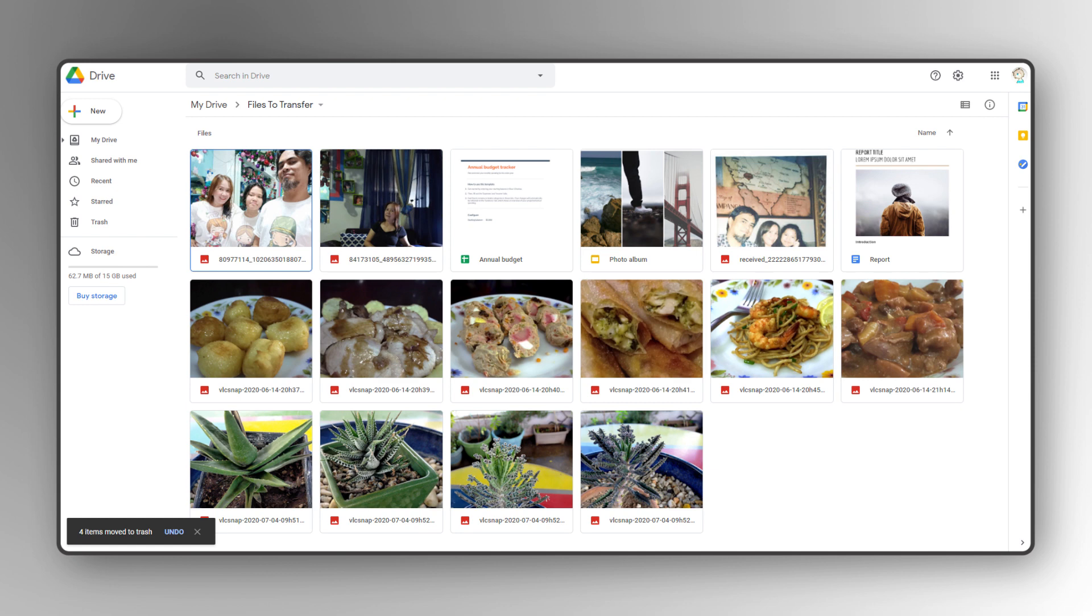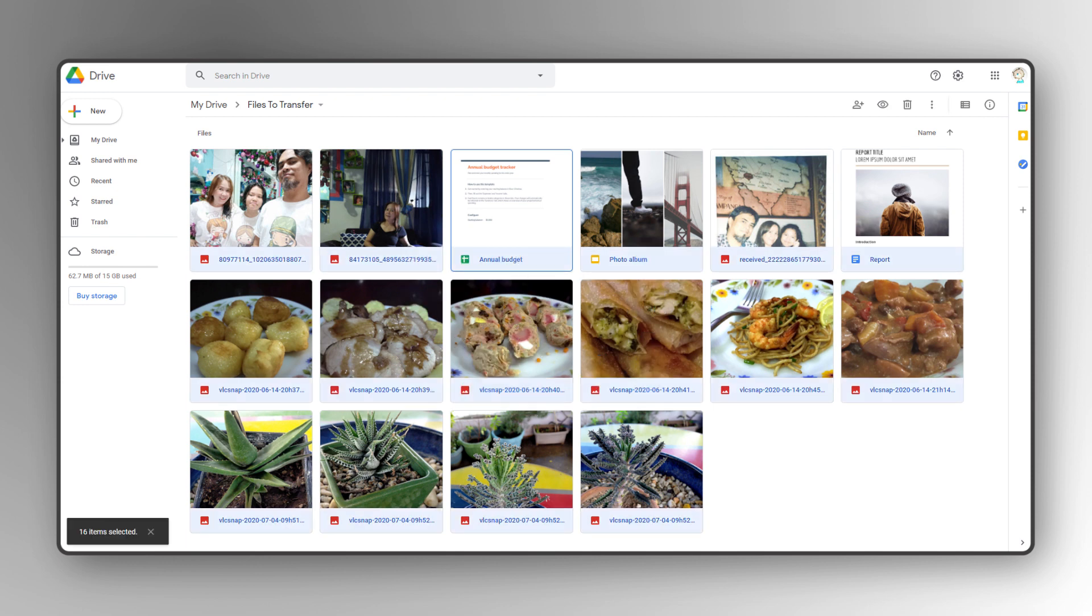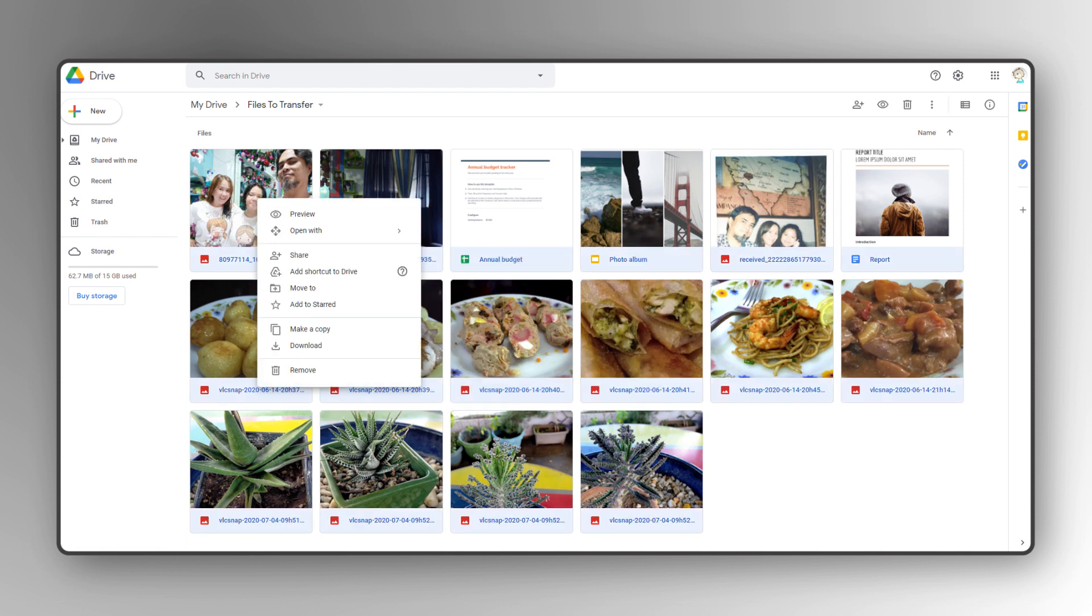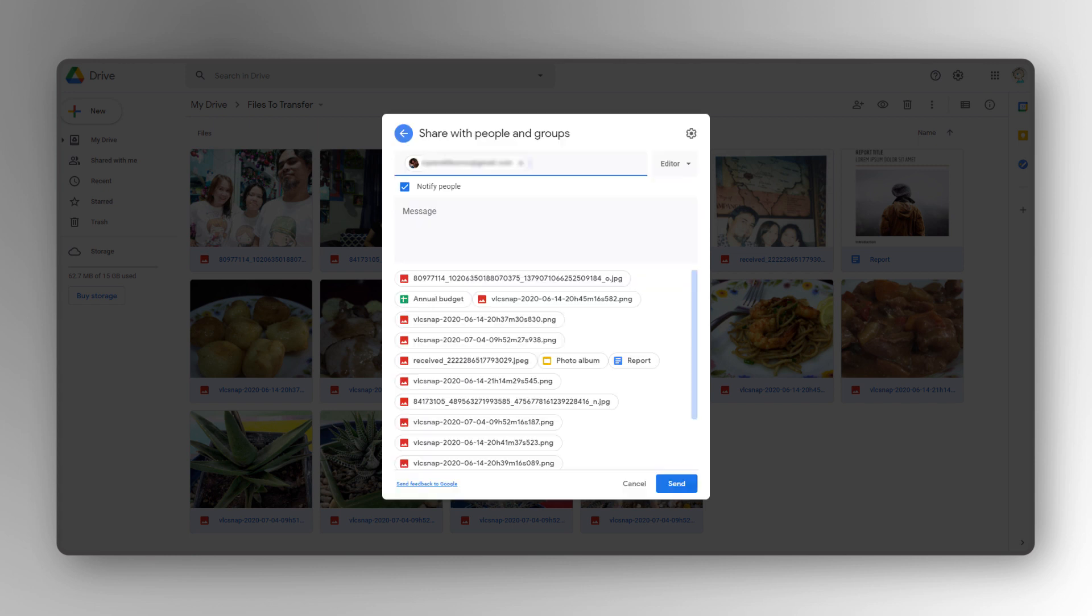Once you've gathered everything in one folder, open the folder in Google Drive and hold Control and A on Windows or Command and A on Mac to select all of the contents of the entire folder. Right-click on any file or document while everything is selected and click on Share. Then type in and select the account you want to transfer to. Click on Send when you're finished.